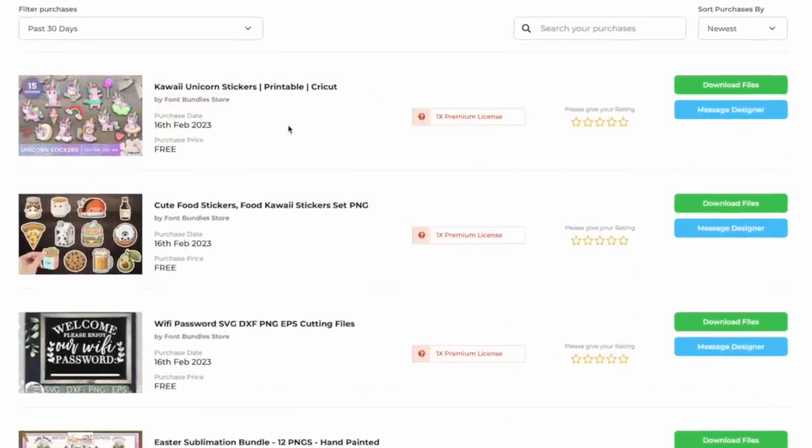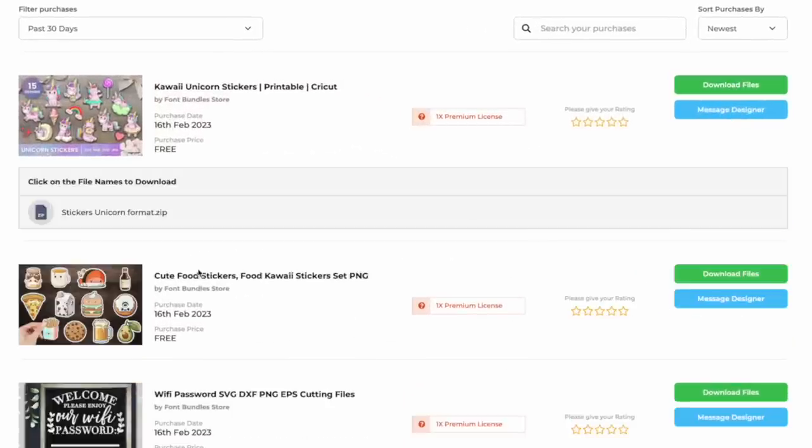Before we jump on over to Cricut Design Space, we need to download our files. I've already purchased this. All I have to do is go to download files, find my file here, click on it, and it went straight to my computer.